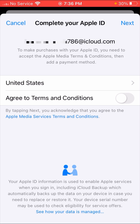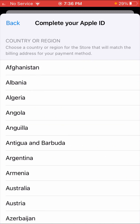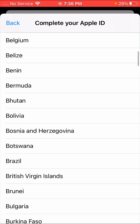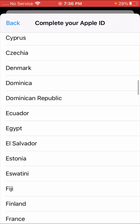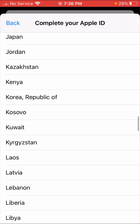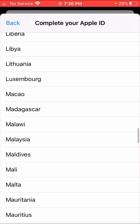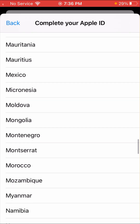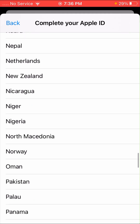Here you can see 'United States.' If you are from the United States then you select United States. I am from Pakistan, so I am selecting Pakistan.